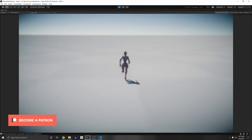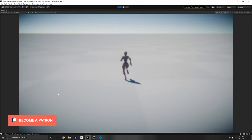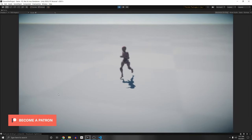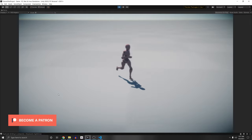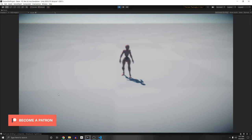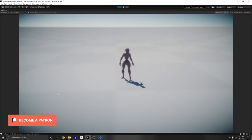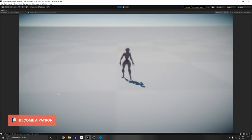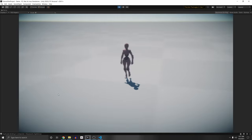Today I'm going to show you how to rebind your controls using the new input system. This is going to be a complete solution using Unity's rebinding sample package that comes with the input system that you can download.